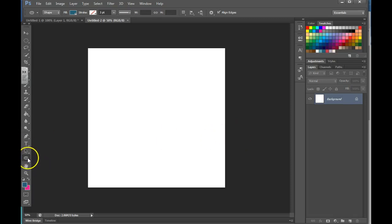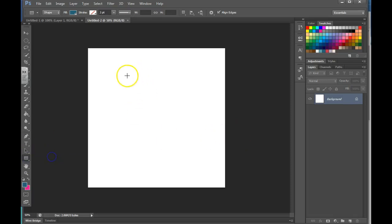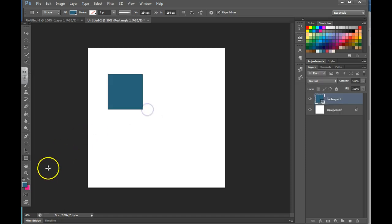In this video we're going to talk about creating vector shapes. If you want to create a perfect square you can hold down shift, click and drag.